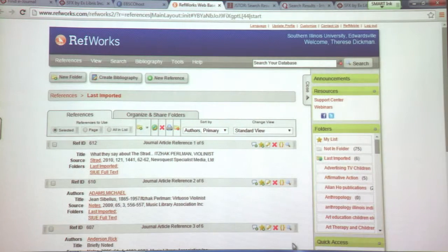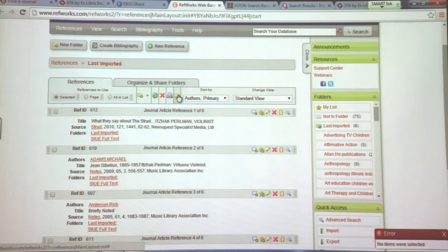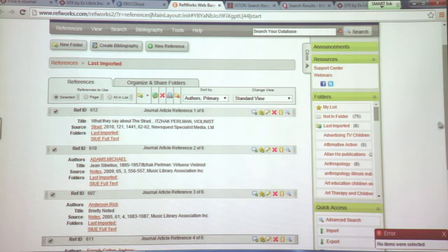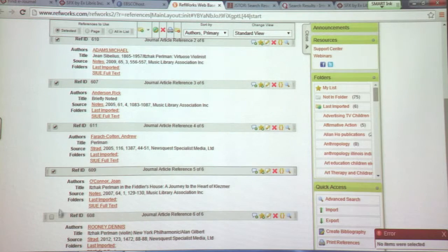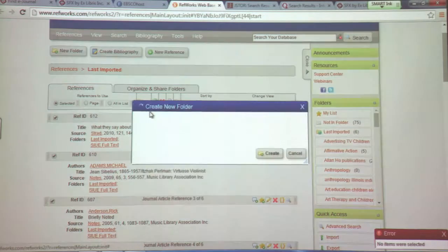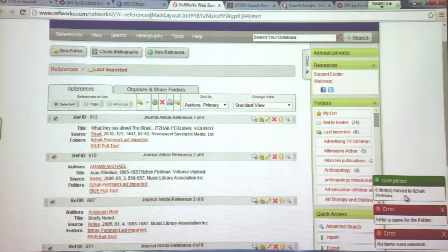I'm going to view my last imported ones. And now, instead of my Criminal Justice articles, I now have the Itzhak Perlman articles. Now I can create a new folder for that. It does tell you when you do something wrong — you have to select the items you want to put in a folder. I'm going to create a folder called Itzhak Perlman. And it's now loaded those items to the Itzhak Perlman folder.